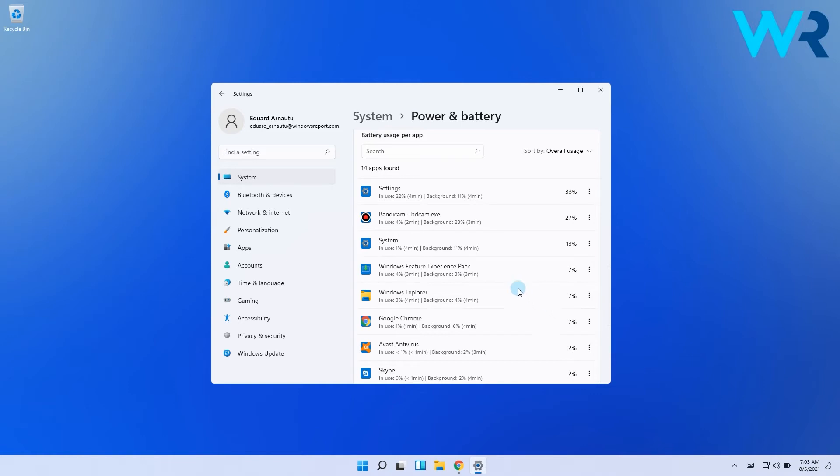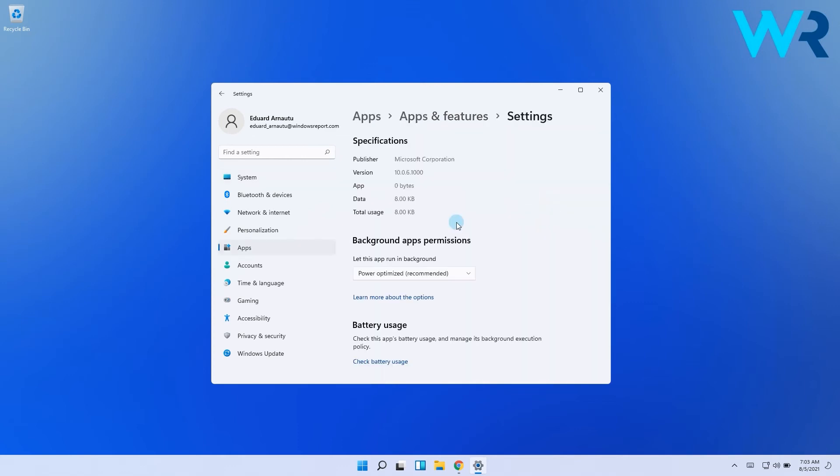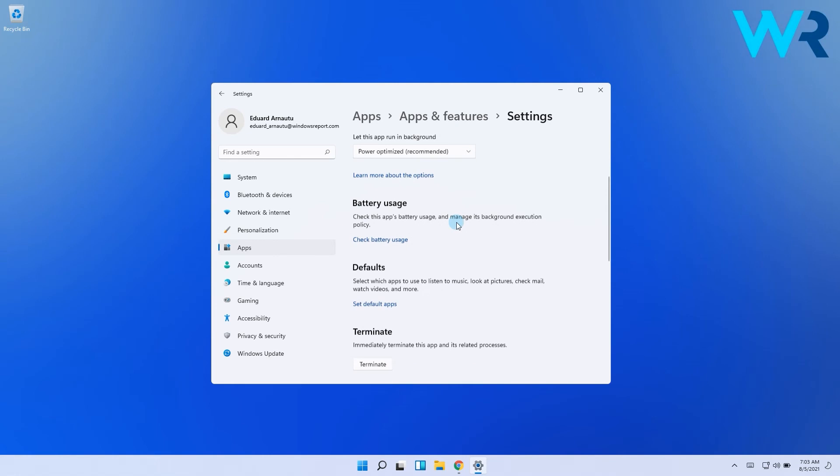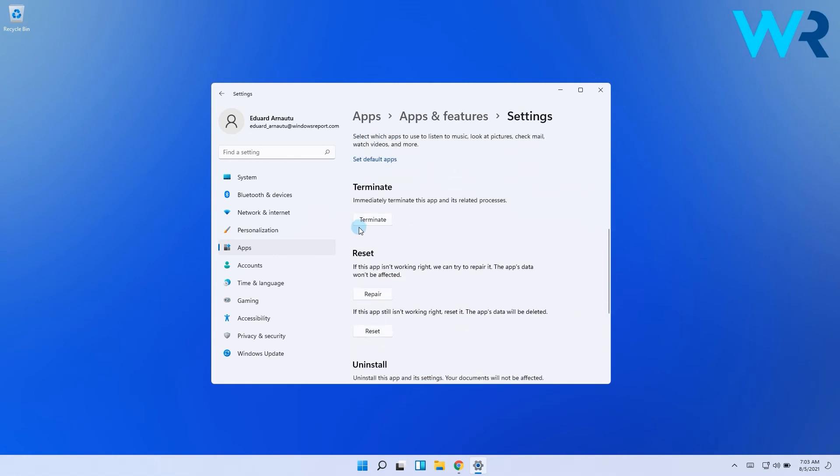If you want to terminate immediately an app that seems to consume too much, simply click the three vertical dots on the right side of the app and select the Manage Background Activity option. Then scroll down until you find the Terminate button and click it.